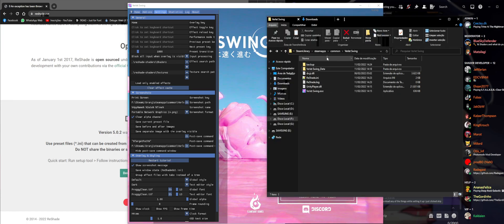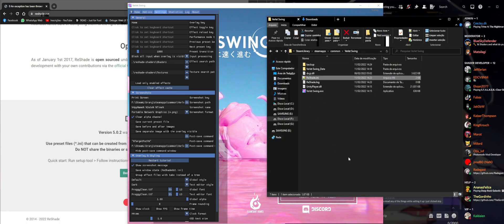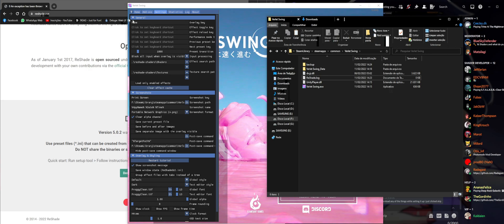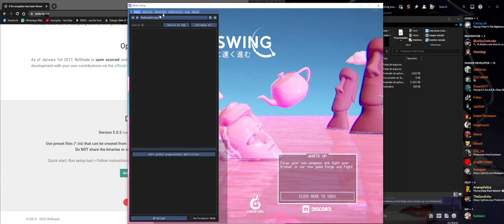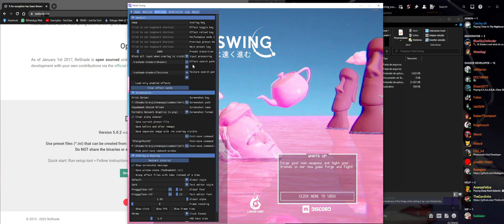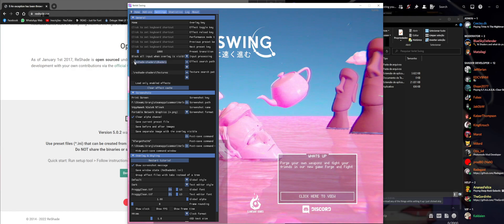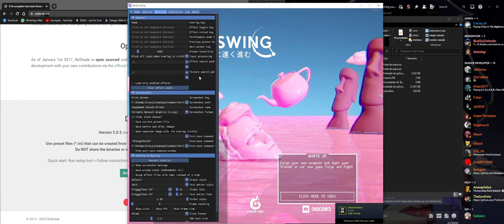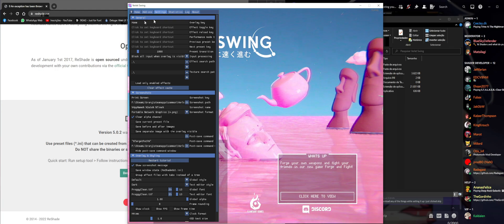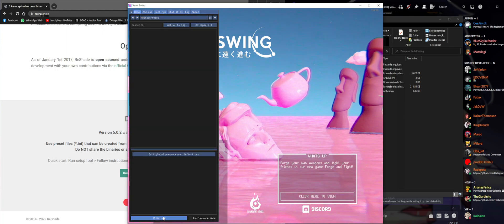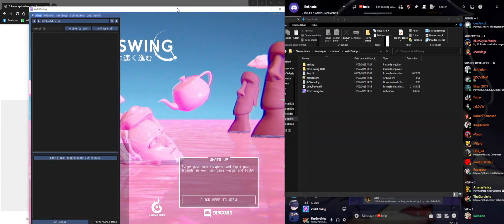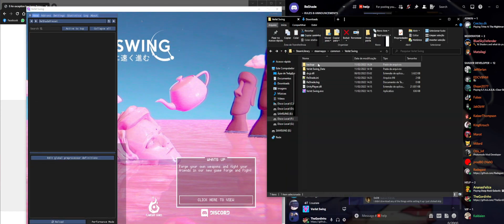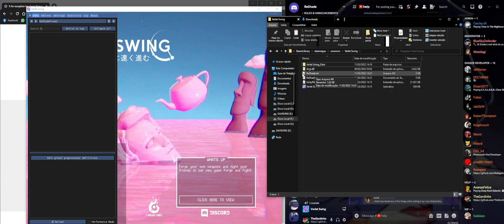Sometimes when you also lose the reshade.ini file - if we delete it and reload - you're going to see on our settings page there should be just a dot and a dash. It's going to look something like this: dot and a dash. And even if we reload ReShade it's not going to bring up the shaders that we need.